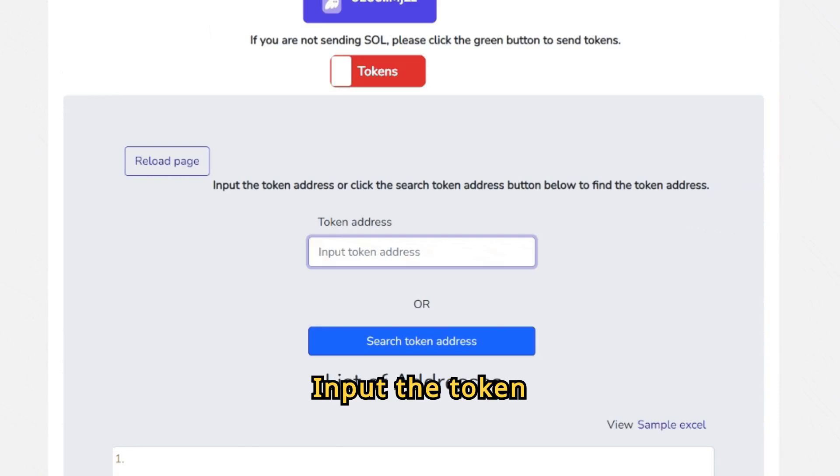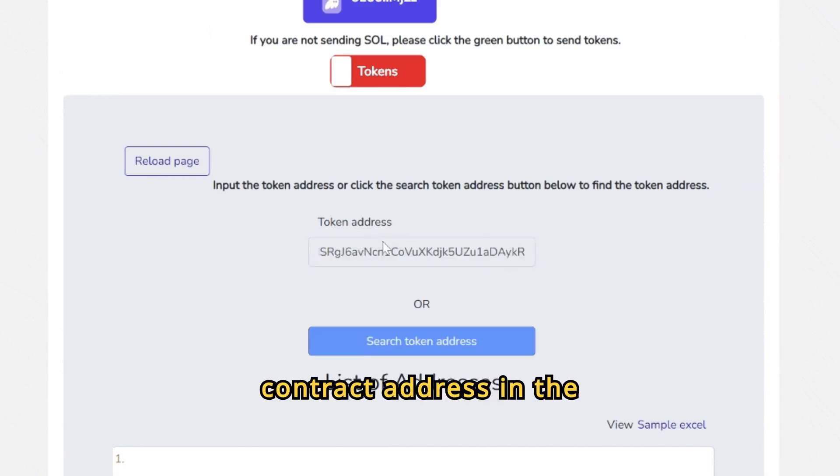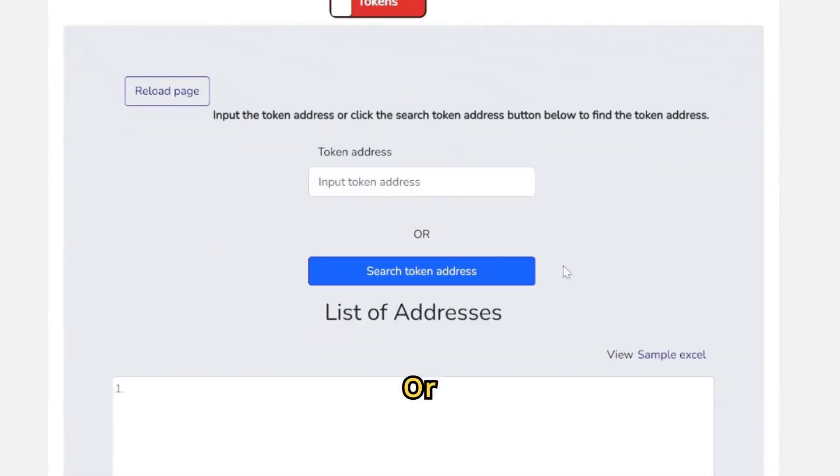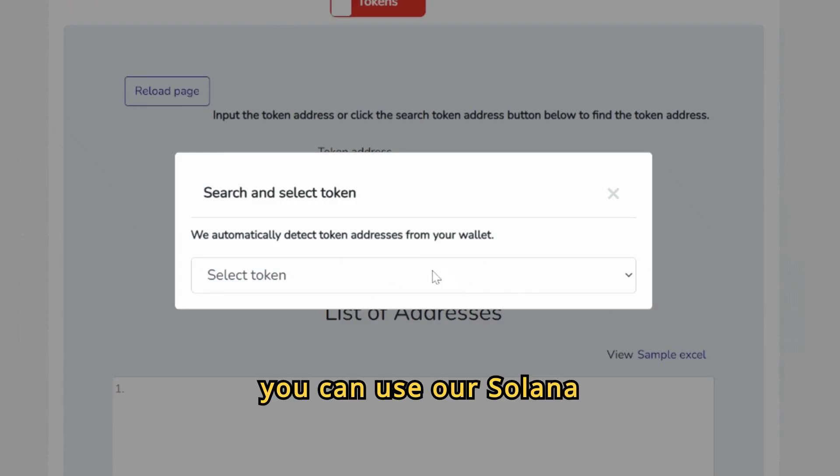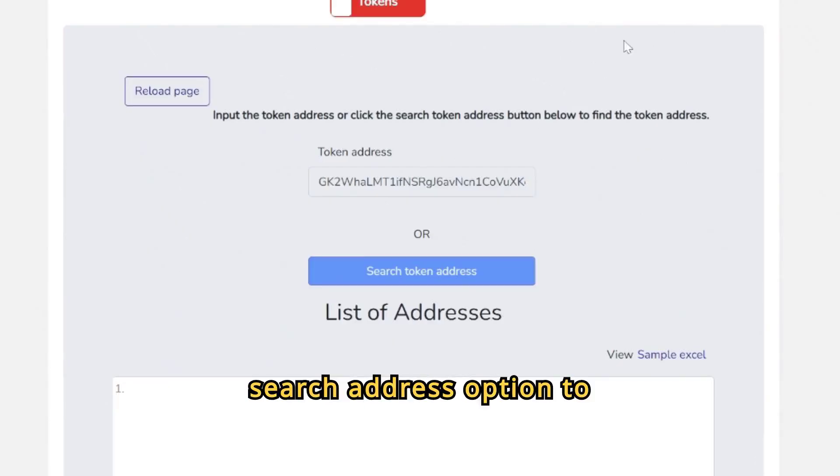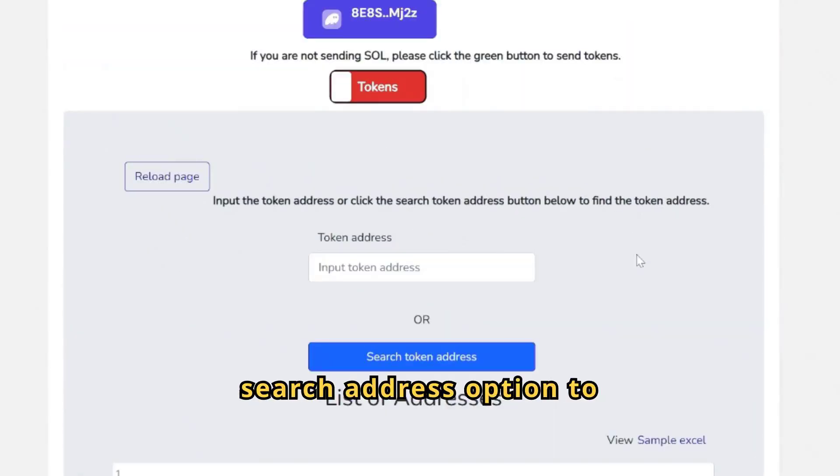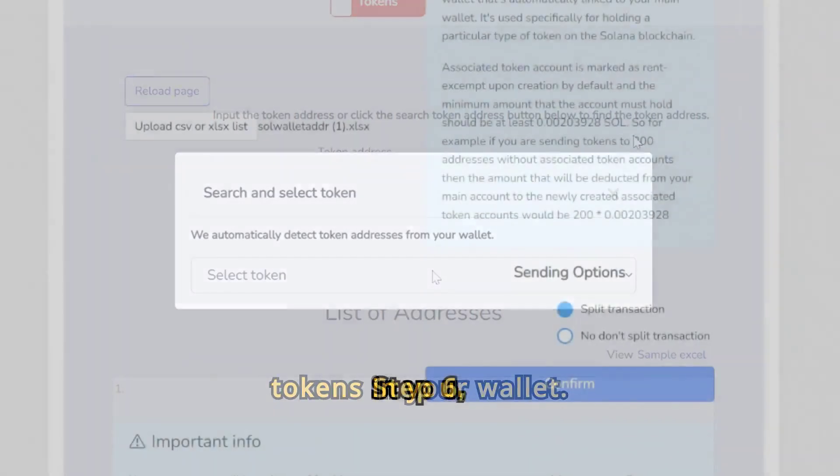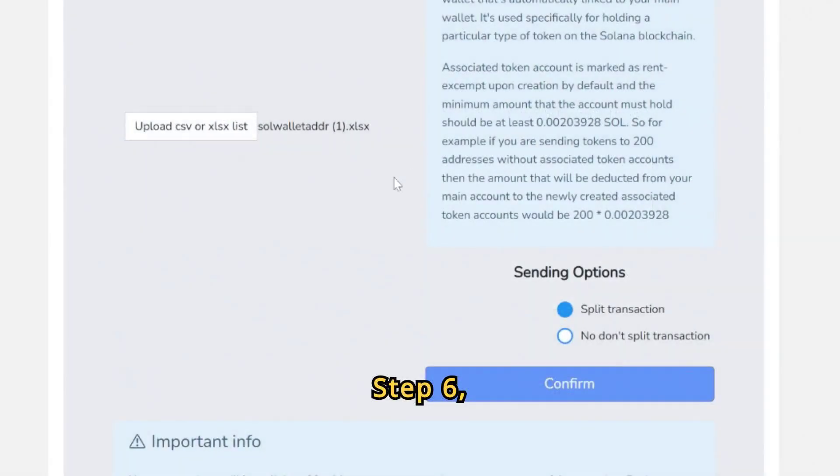Step 5: Input the Token Contract Address in the input field, or you can use our Solana Multisender Token Search Address option to automatically detect your tokens in your wallet.